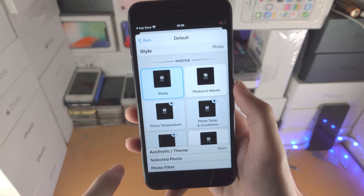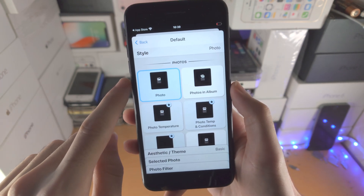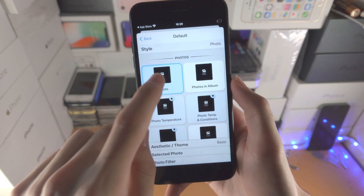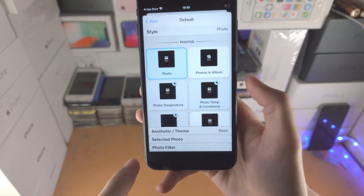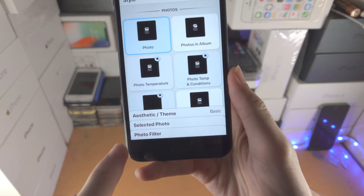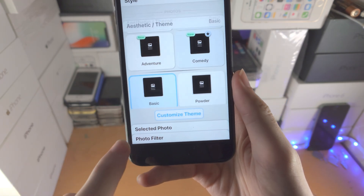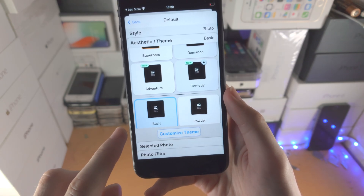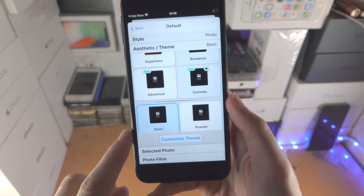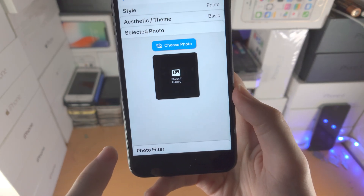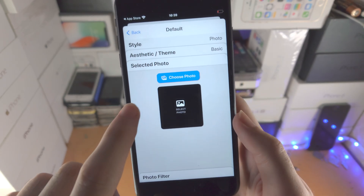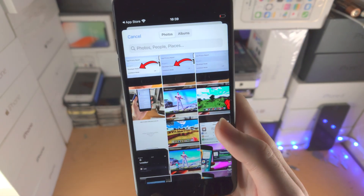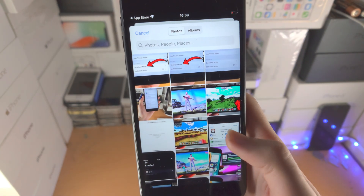By default it will select photo — if it doesn't, just find photo and tap on it. Then you have the theme; if you tap on that you can change the theme. You probably just want to have this set to basic. Then you have selected photo — just tap choose photo and choose the photo you would like.